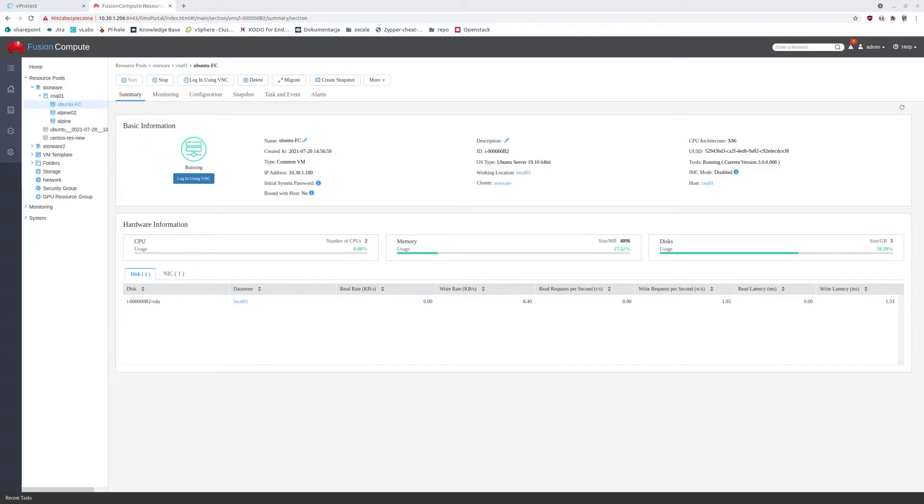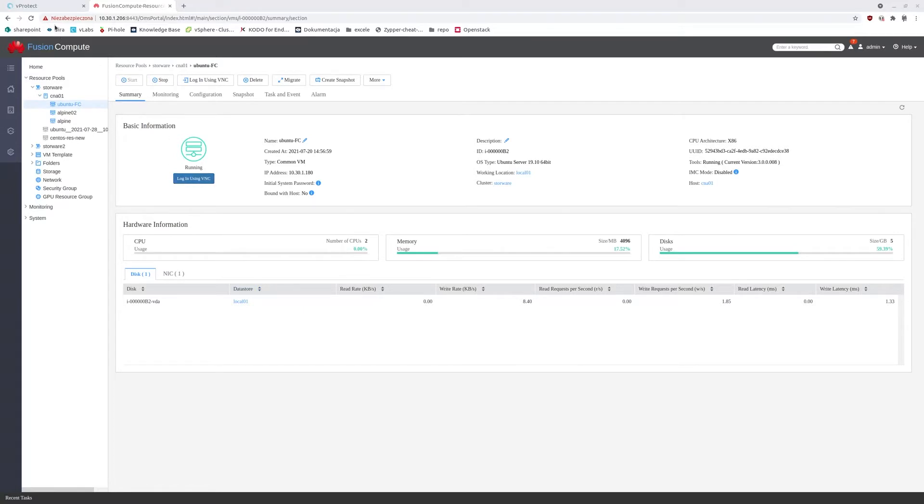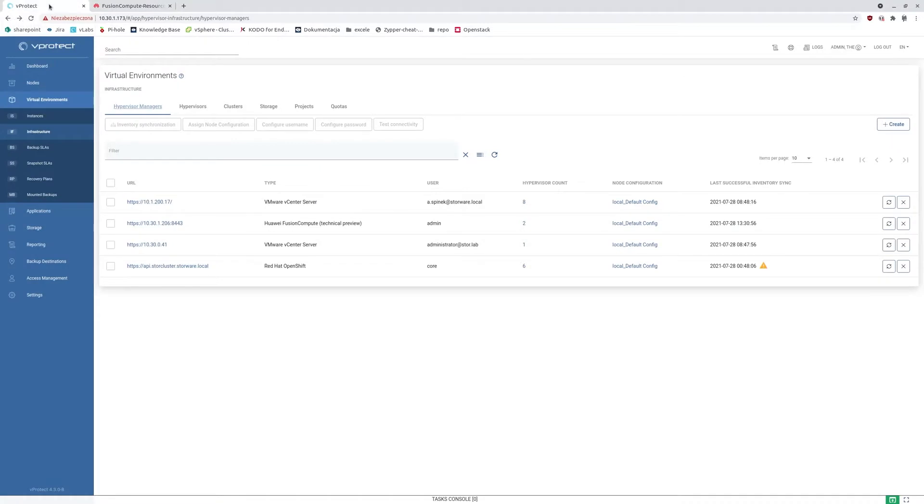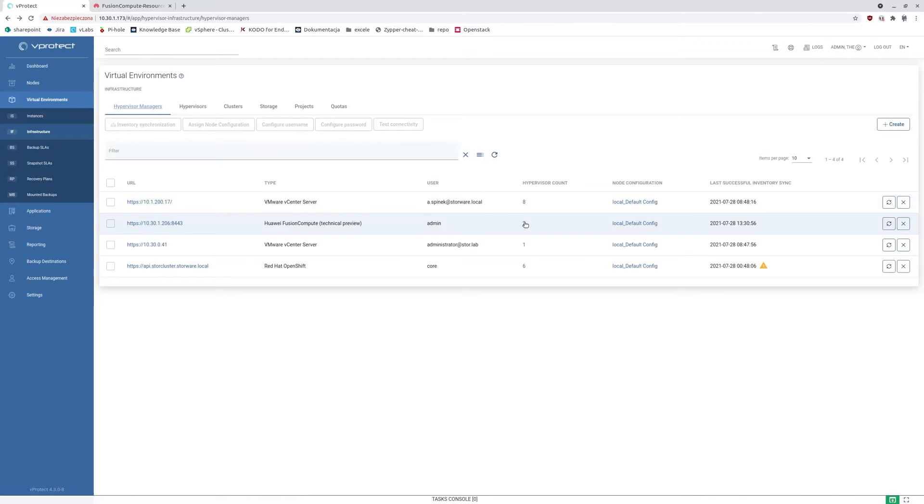With vProtect 4.3 we have just introduced Fusion Compute support. Here in this short demo I'm going to show you how to use vProtect and backup virtual machines in Fusion Compute environment. Let me start with a brief overview.